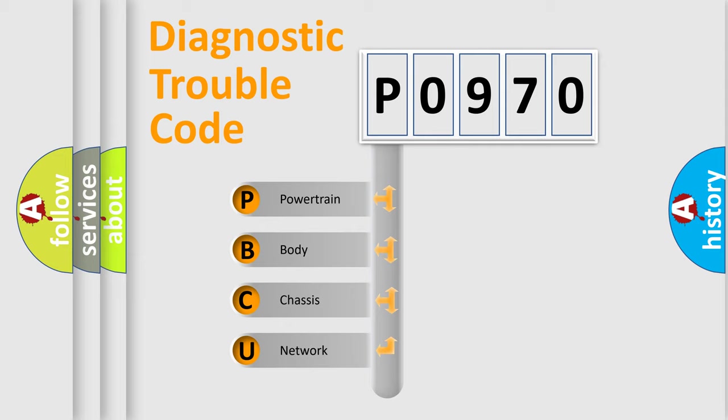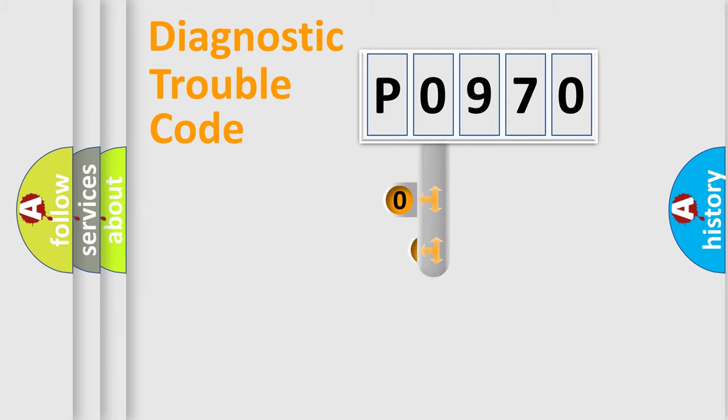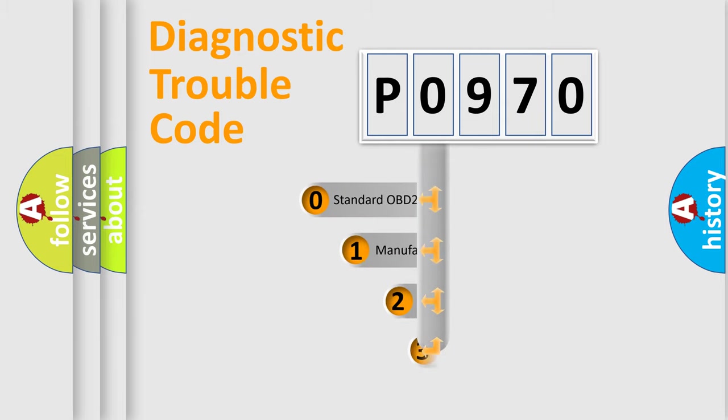We divide the electric system of automobile into four basic units: Powertrain, Body, Chassis, Network. This distribution is defined in the first character code.